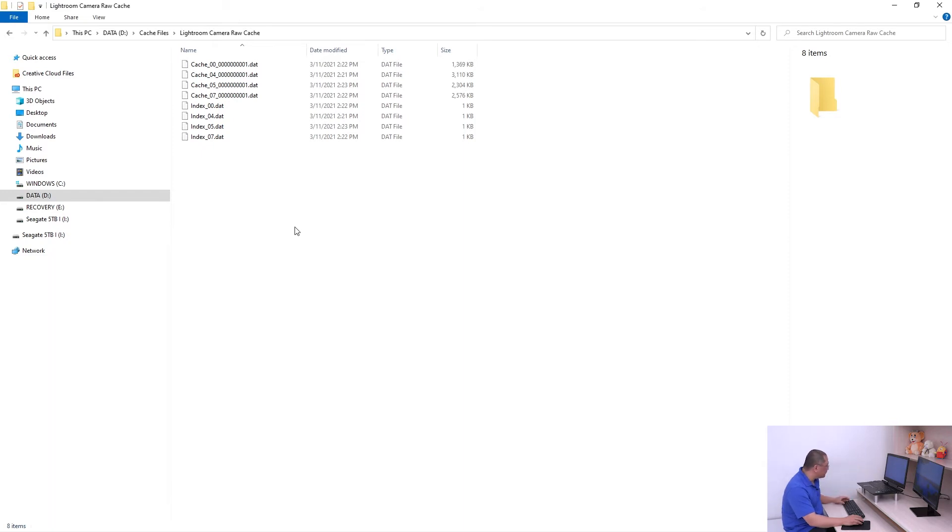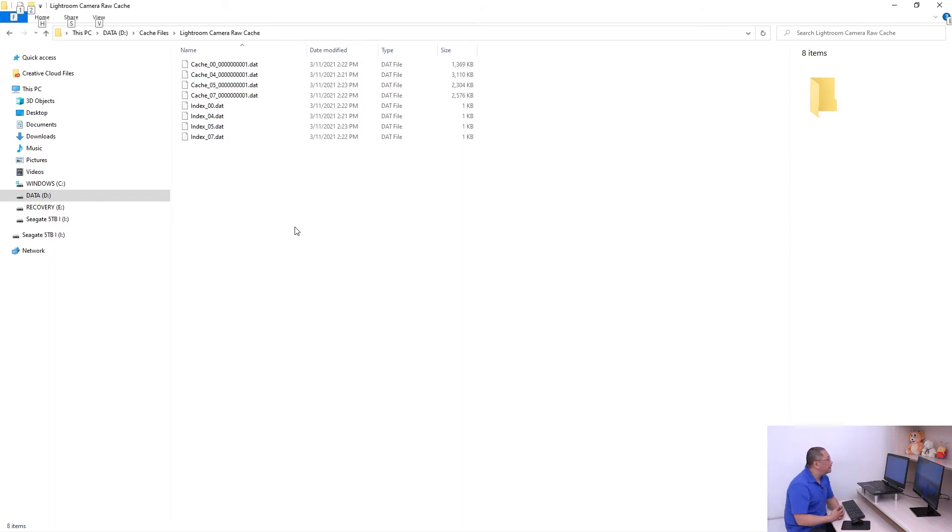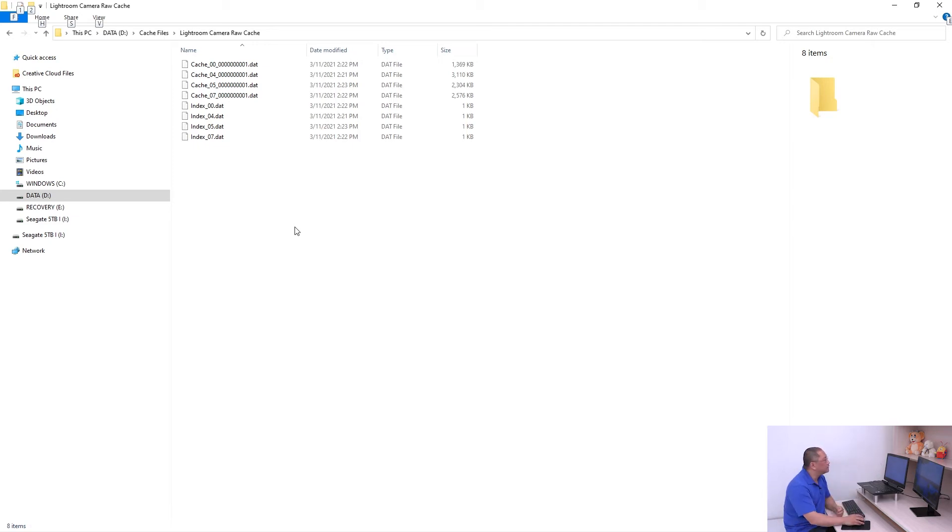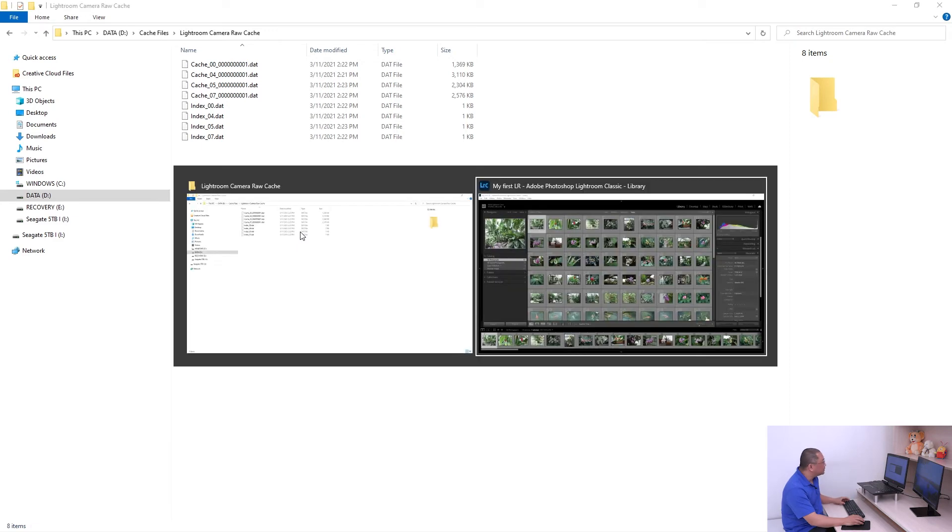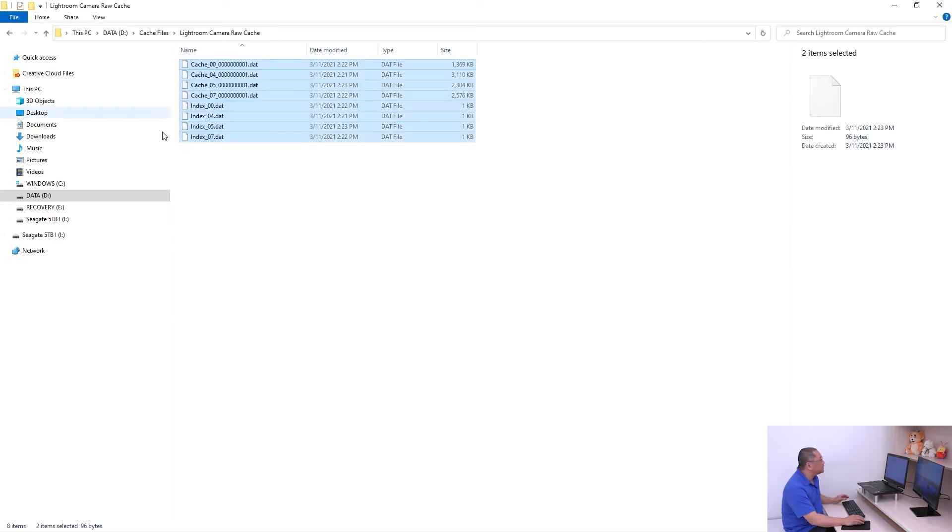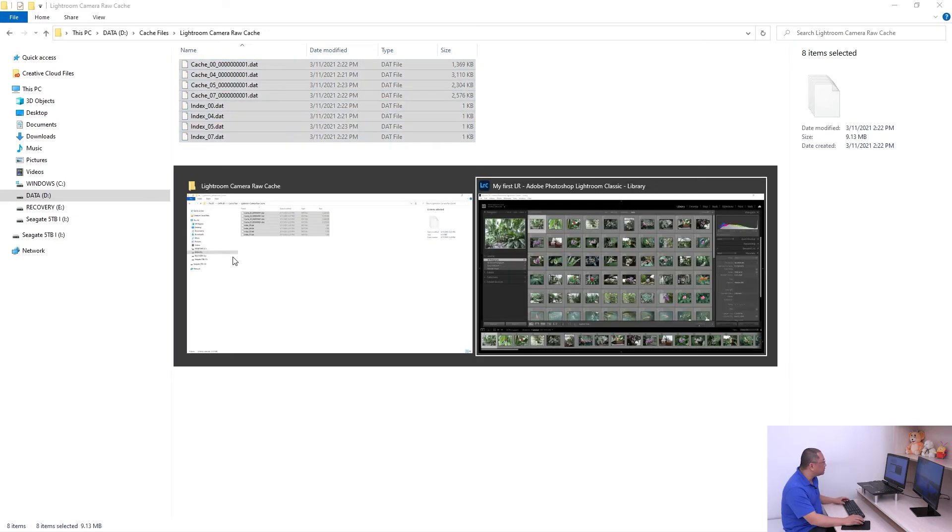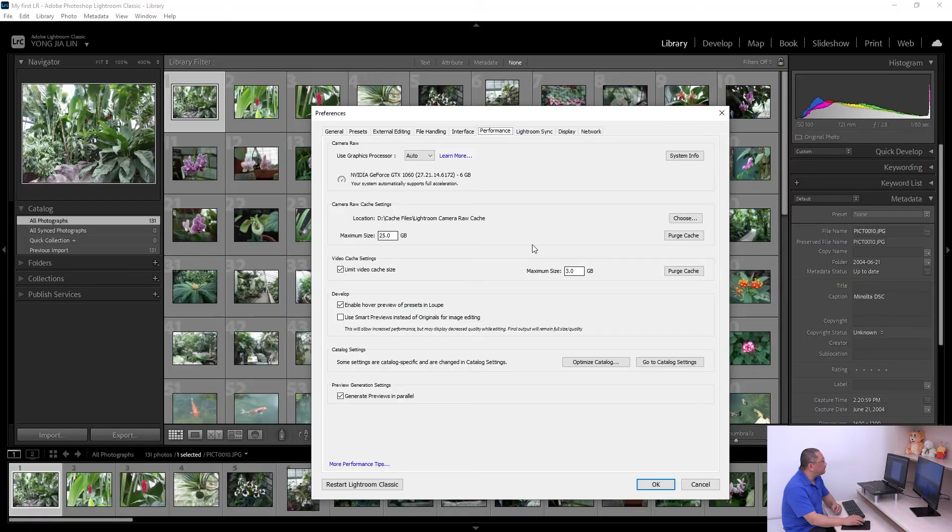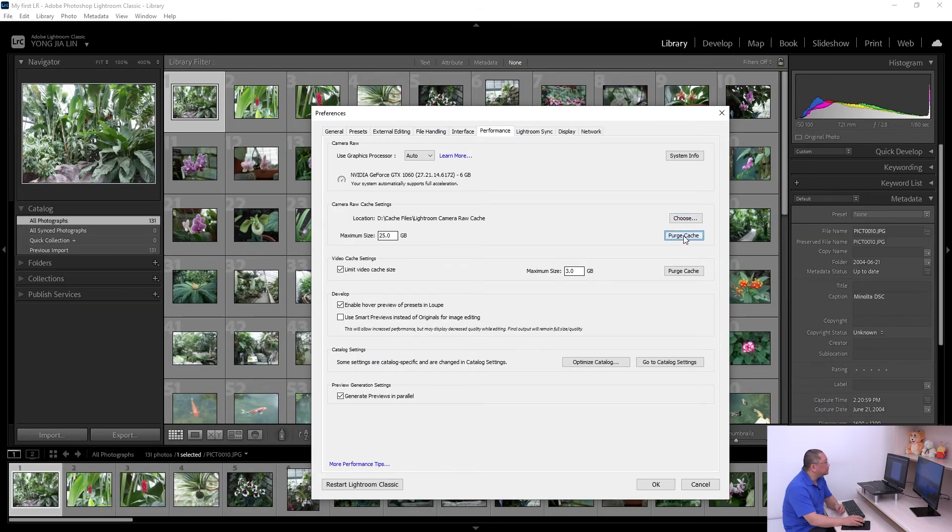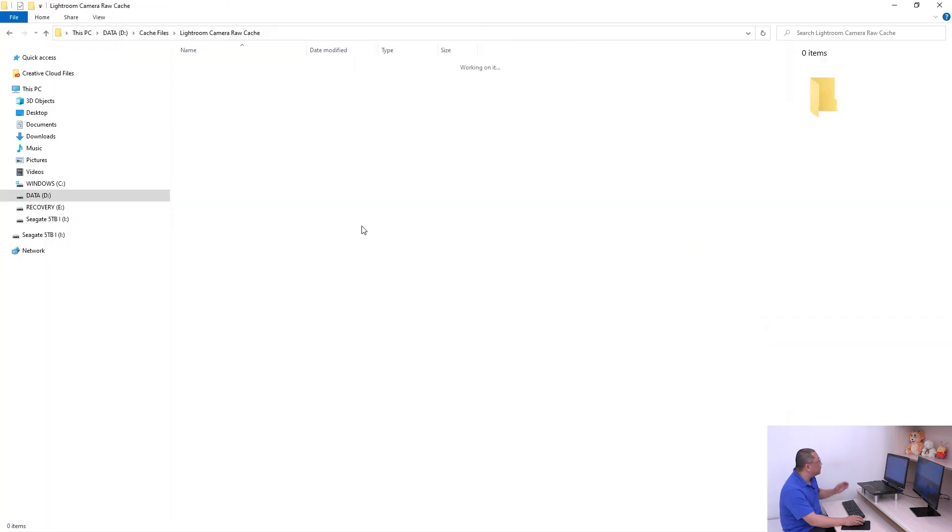If you're working in Lightroom and you have a lot of camera raw cache files that you don't need, you can delete them from here, or you can delete them from the preferences. Click here to clean up all the cache files.